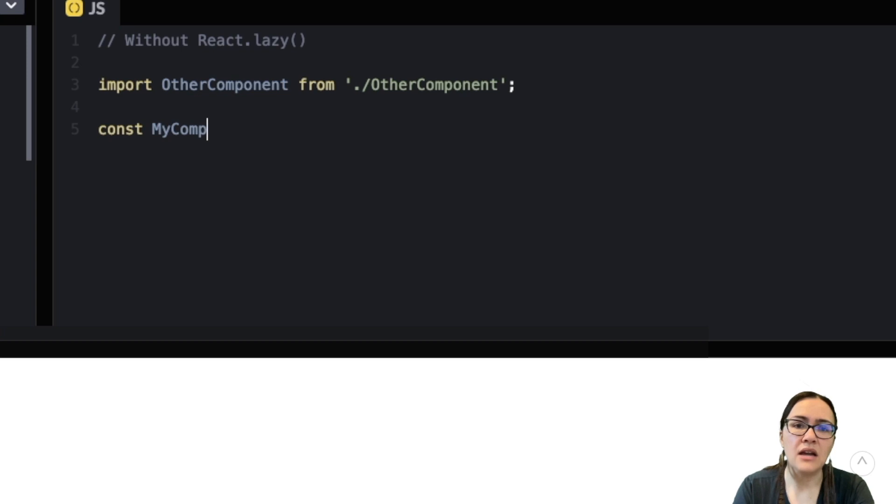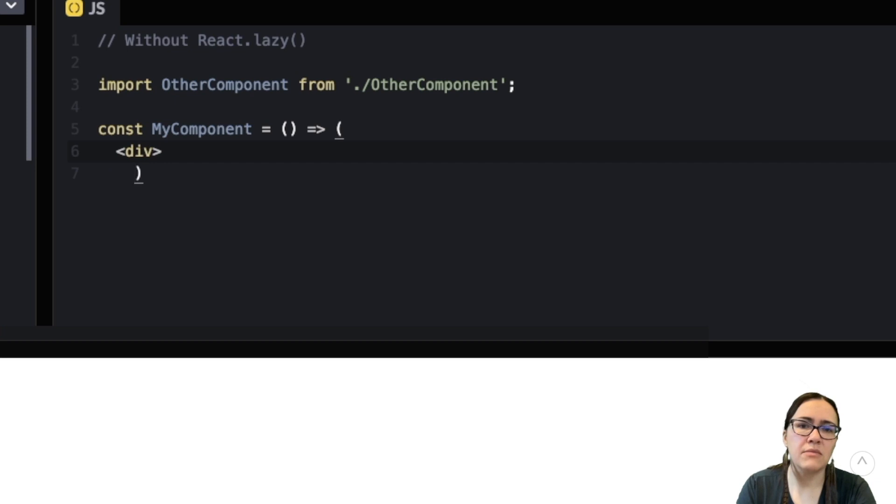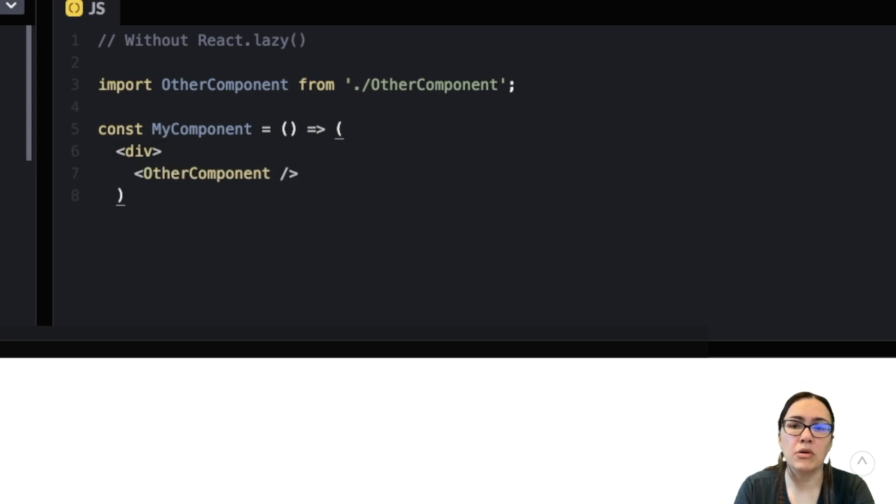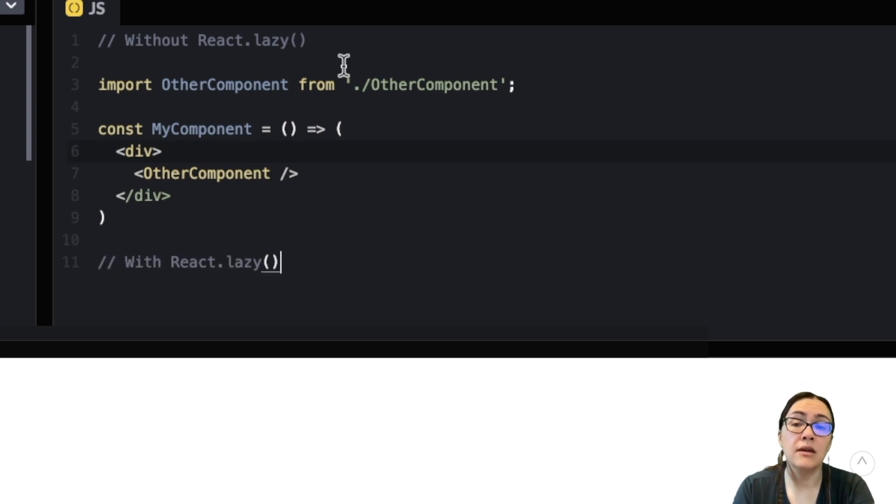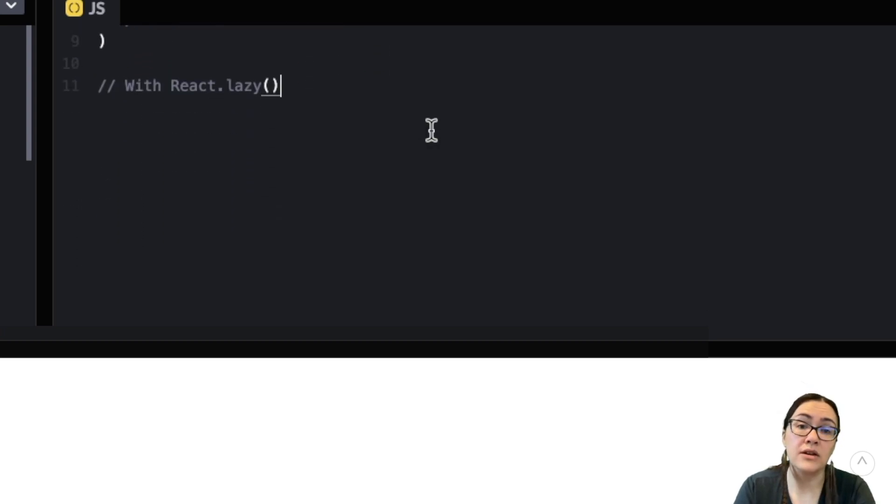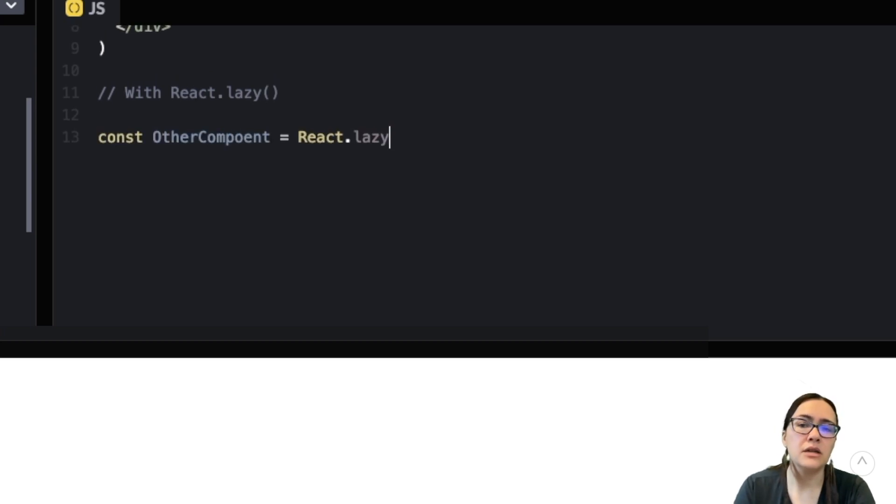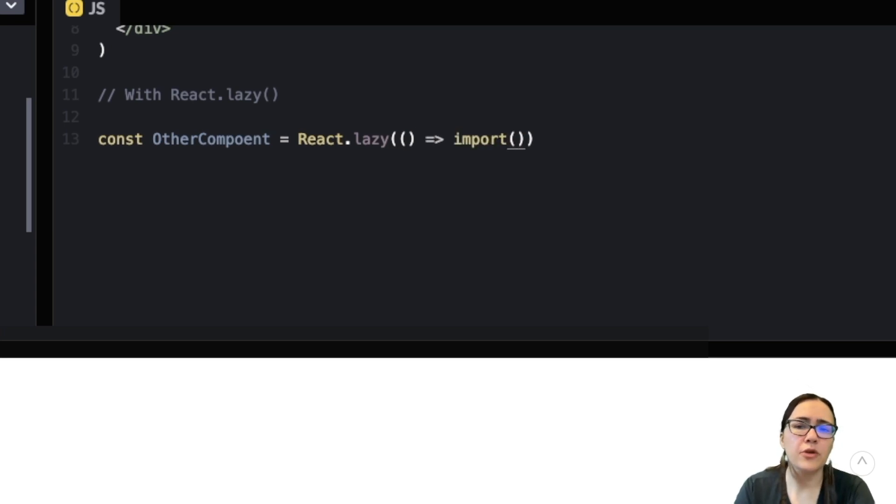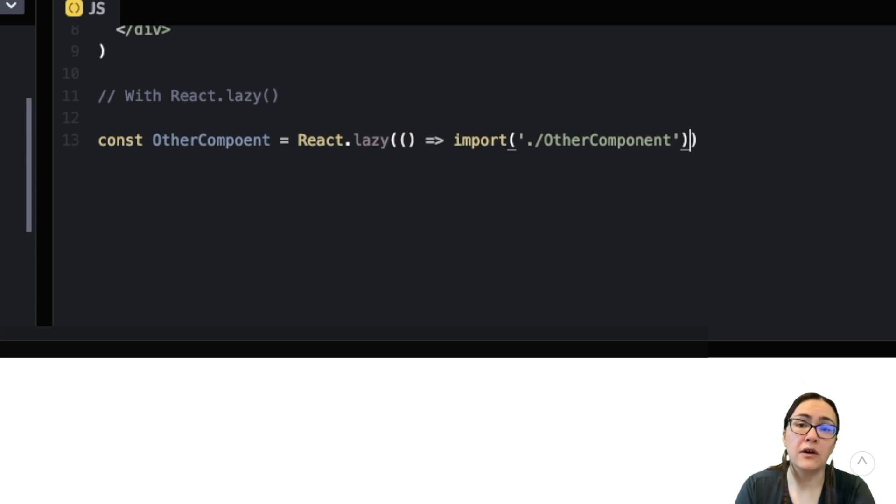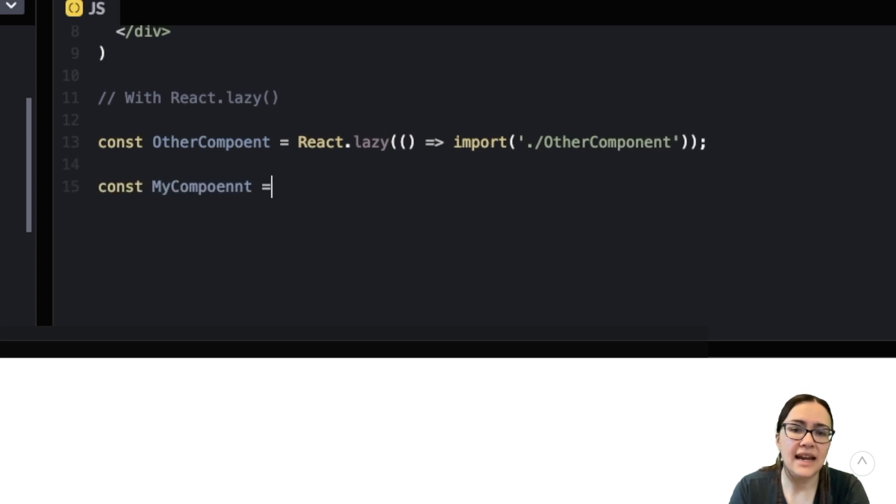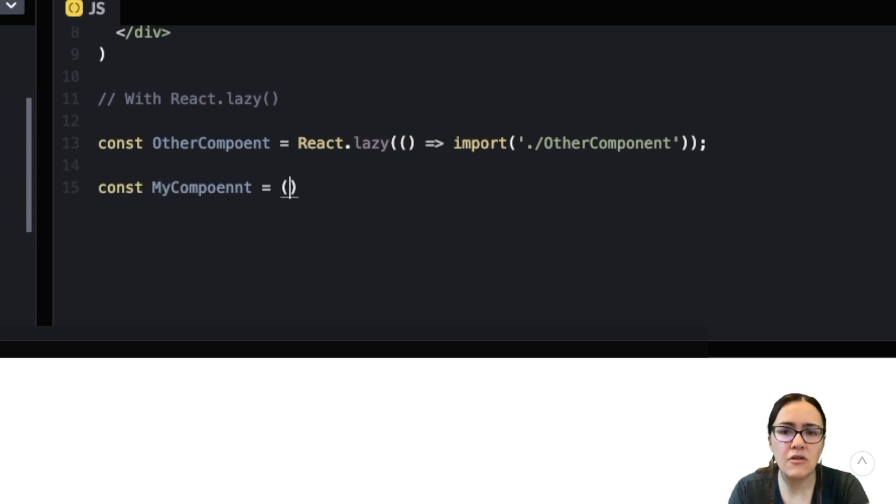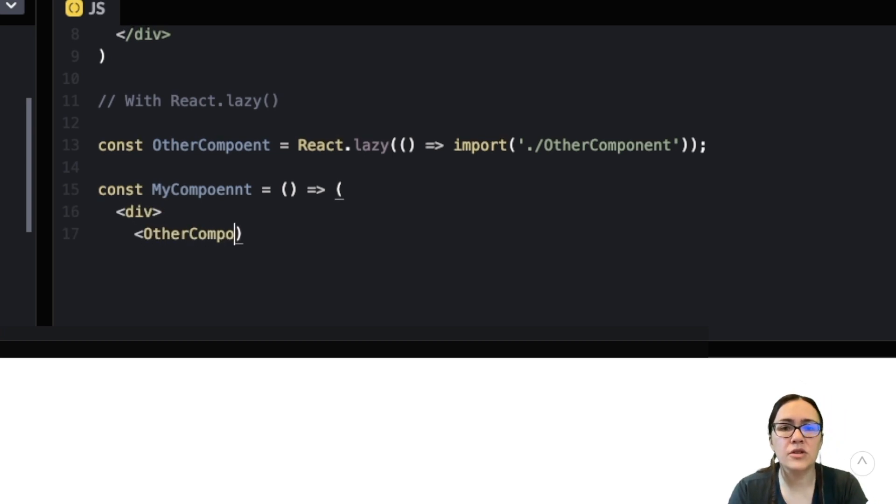Now React.lazy makes it super easy to create components that are loaded using dynamic import, but rendered like regular components. And this automatically causes the bundle with the component to load when the component is rendered. And React.lazy also takes as its argument a function that must return a promise by calling import to load the component. And then the return promise resolves to a module with a default export containing the React component. And as you can see now, there are some differences. Not huge differences, but they are important when we're talking about React.lazy.